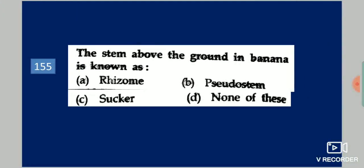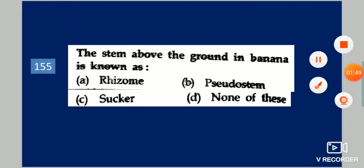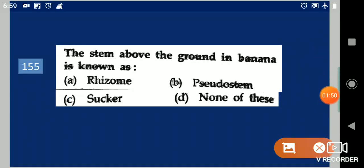Next question: The stem above the ground in banana is known as dash. Your options are: rhizome, pseudostem, sucker, none of these. Your answer is pseudostem.